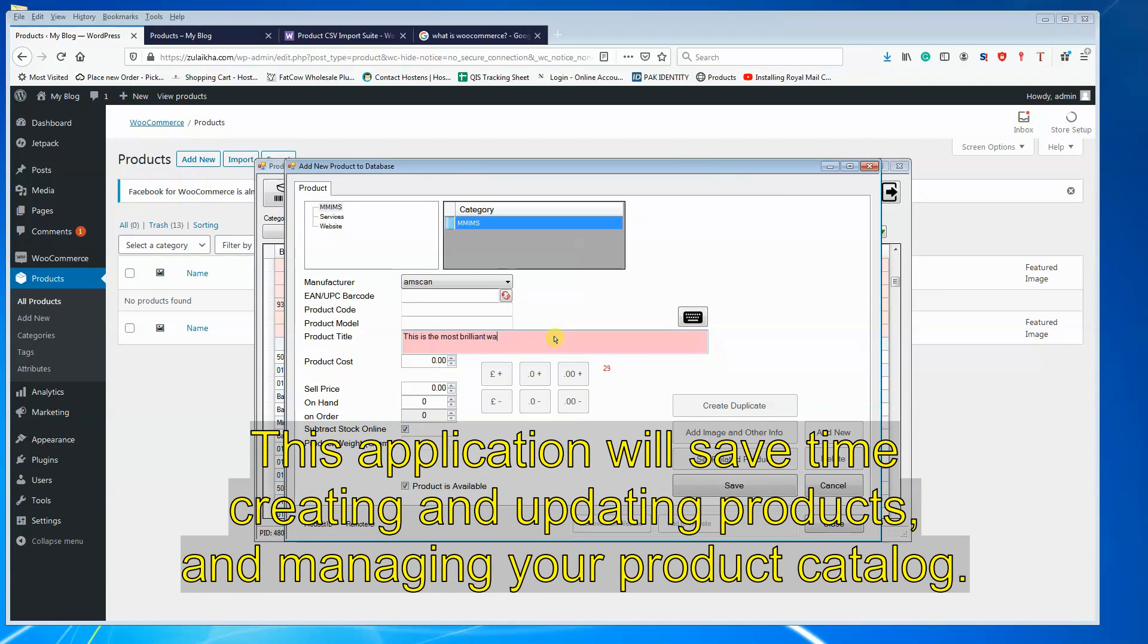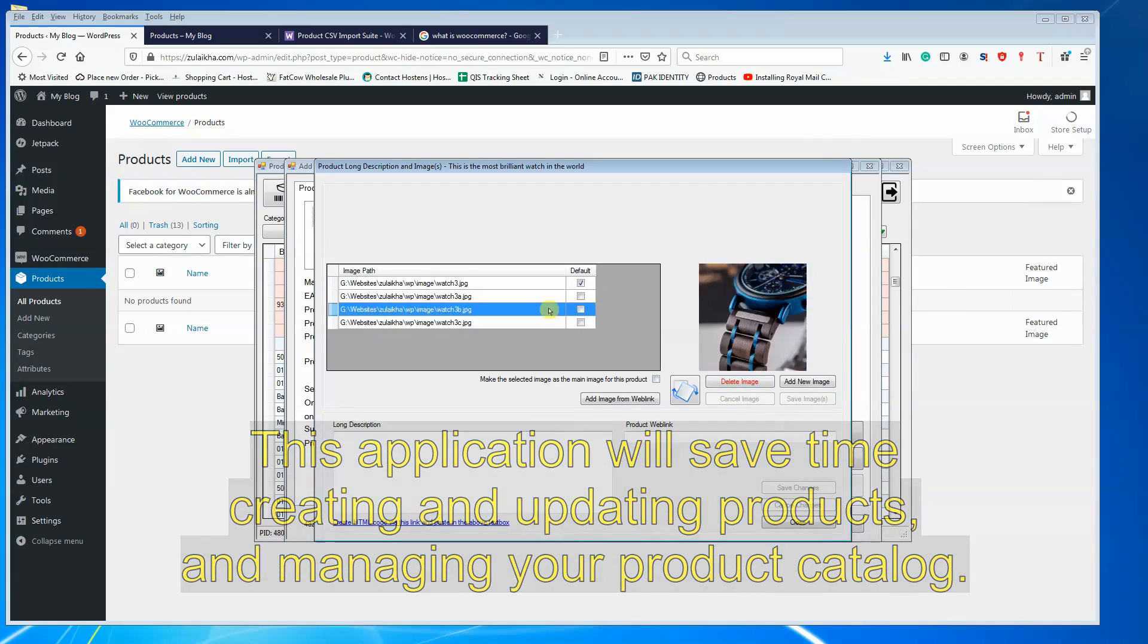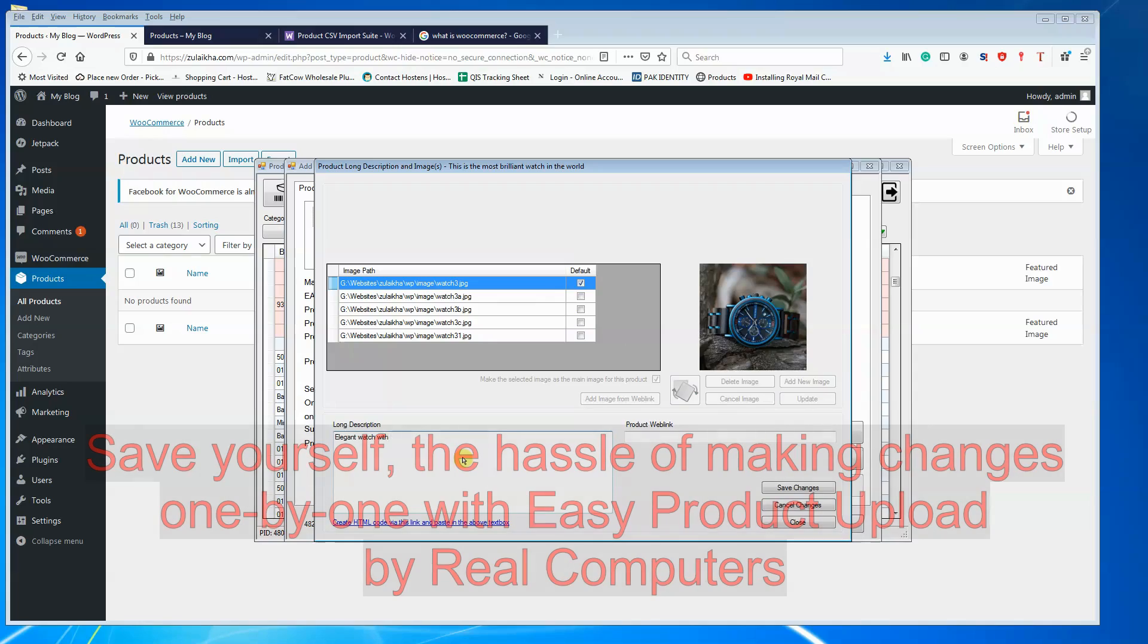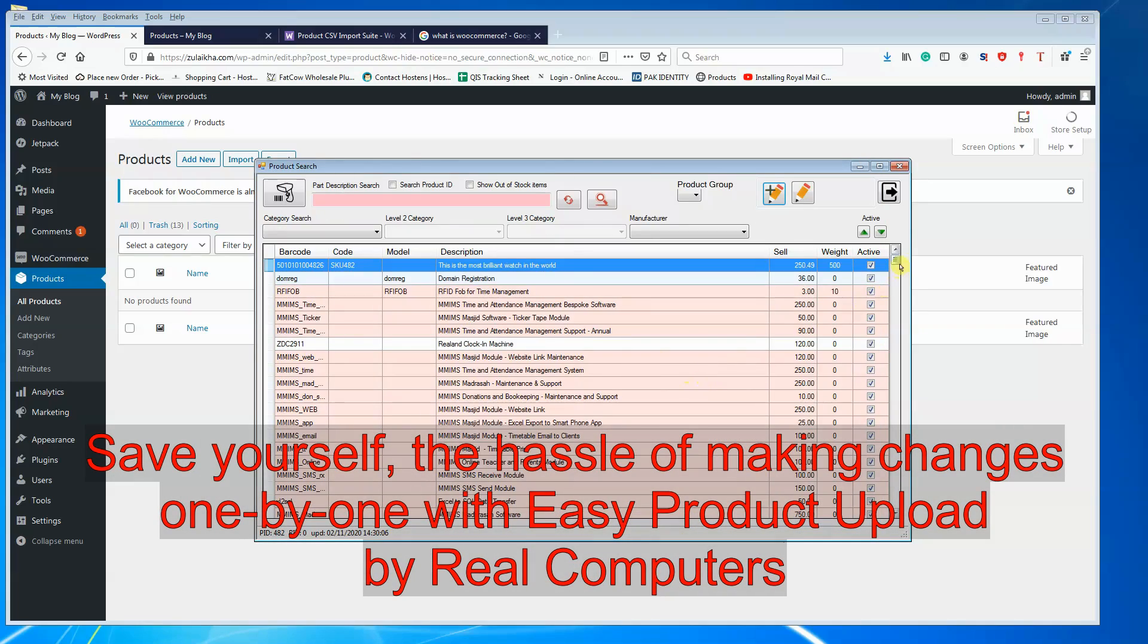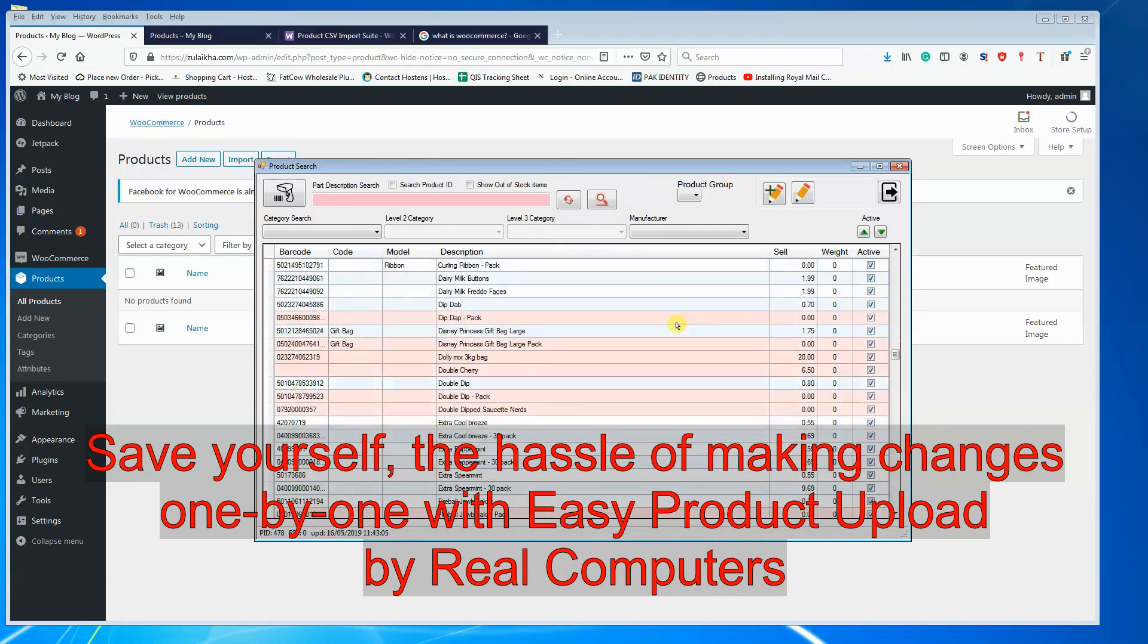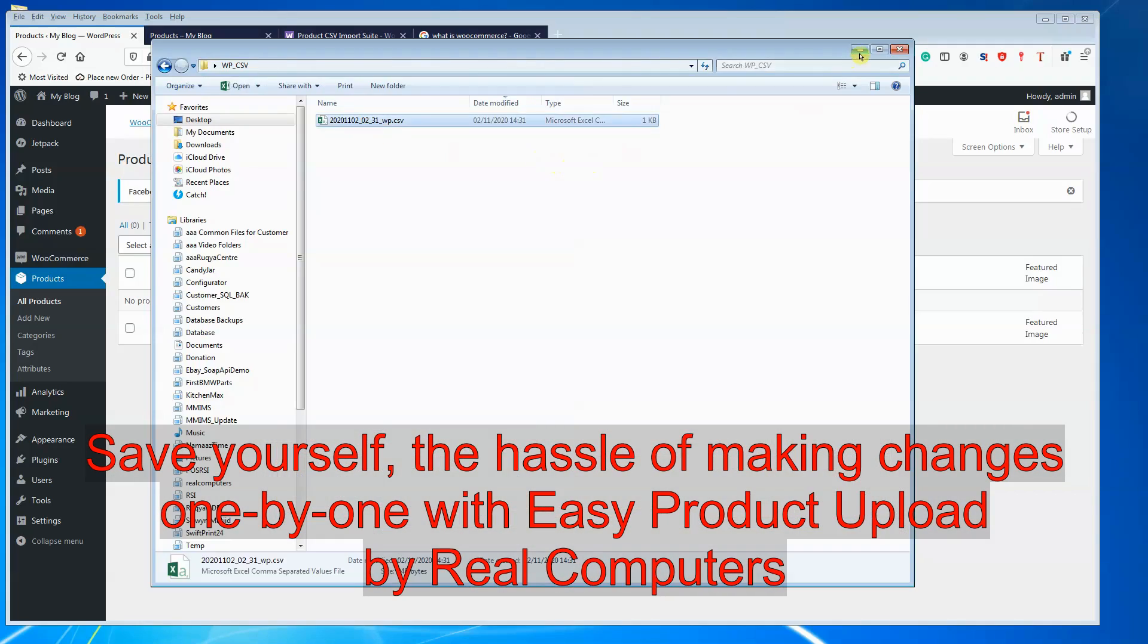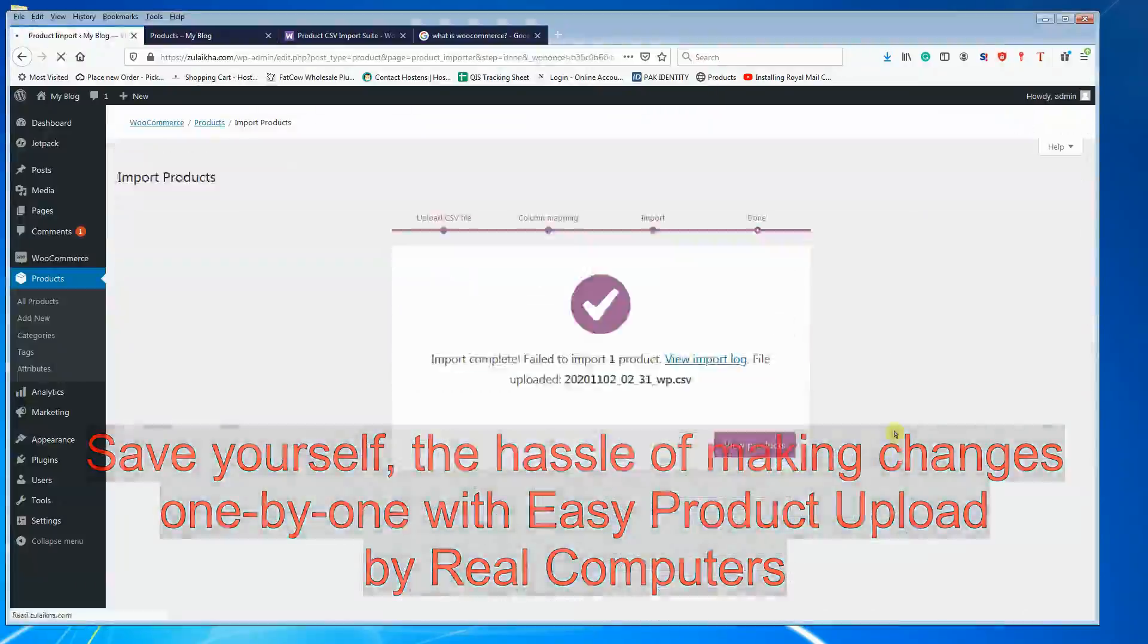This application will save time creating and updating products and managing your product catalog. Save yourself the hassle of making changes one by one with WooCommerce Easy Product Upload.